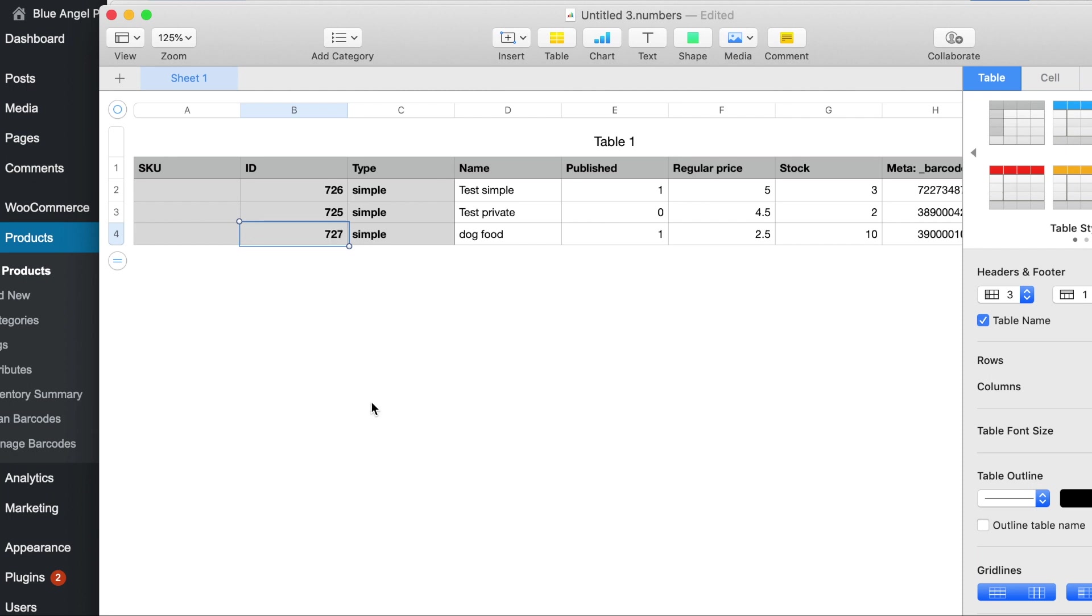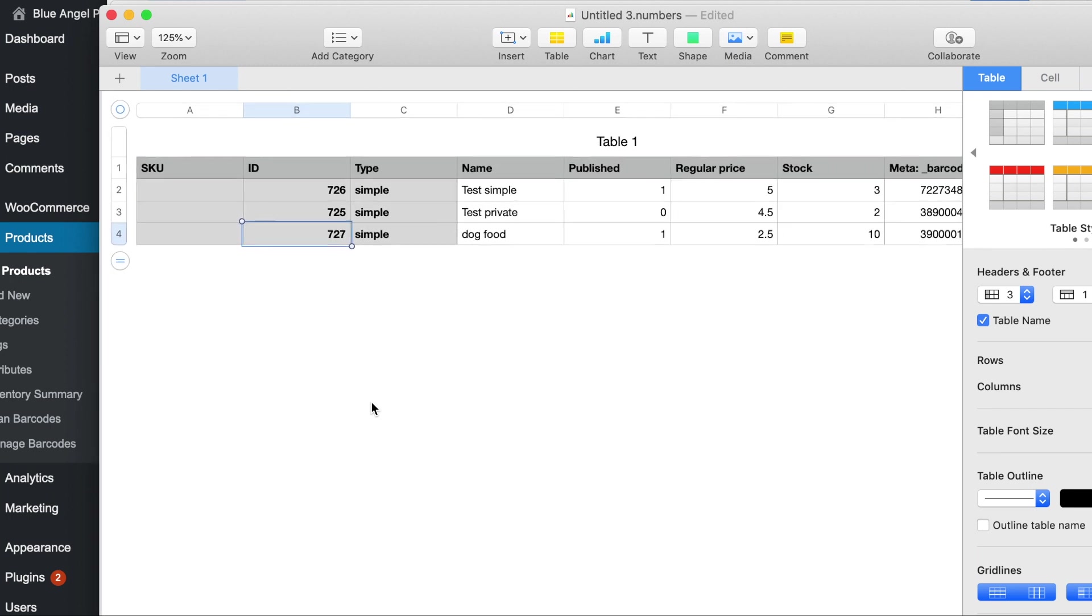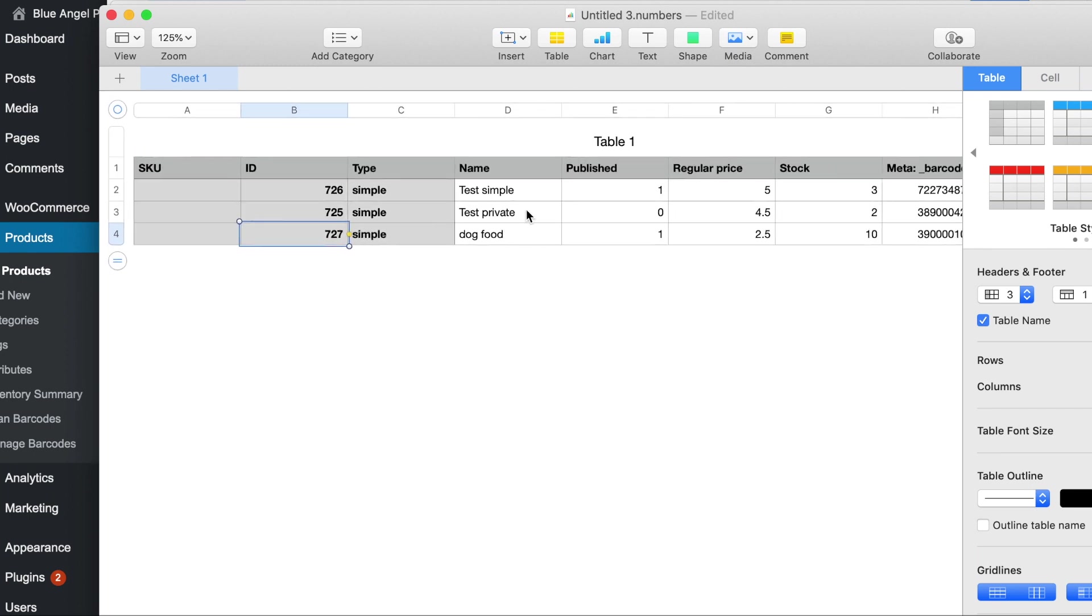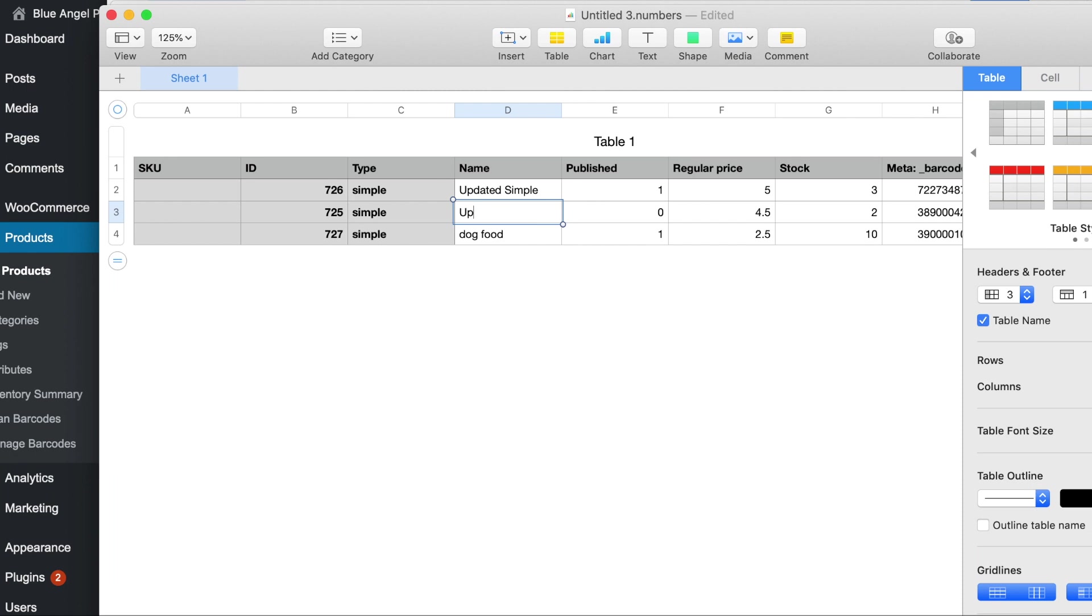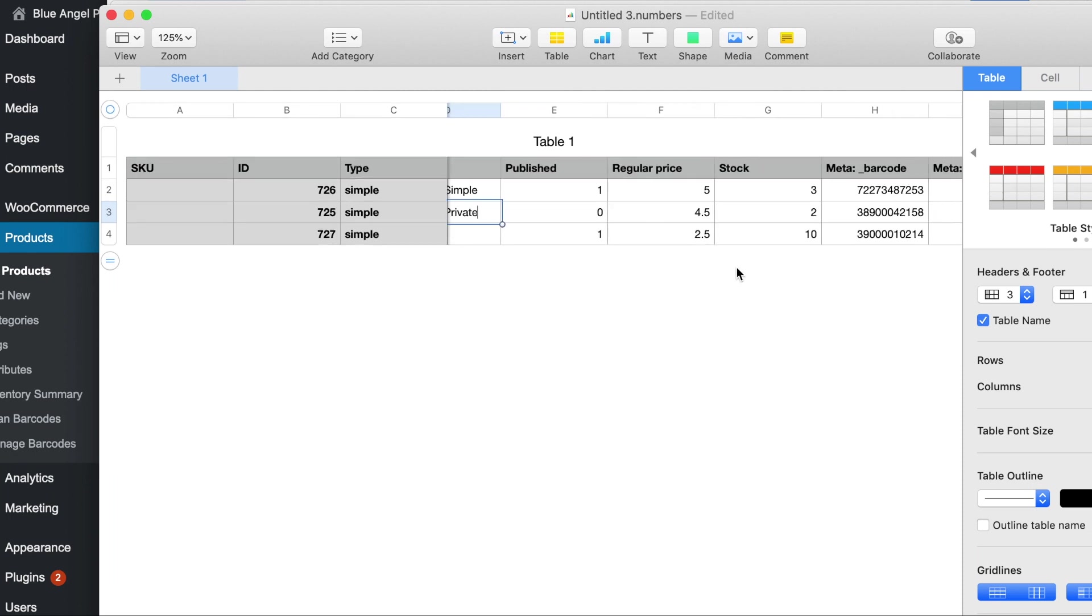And we're going to say updated simple. We're going to change the name and we're going to say updated private. And then let's change some stock levels.